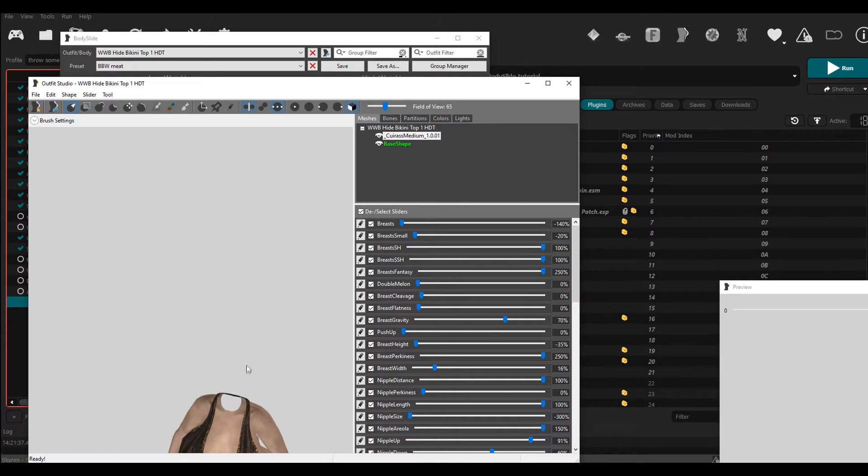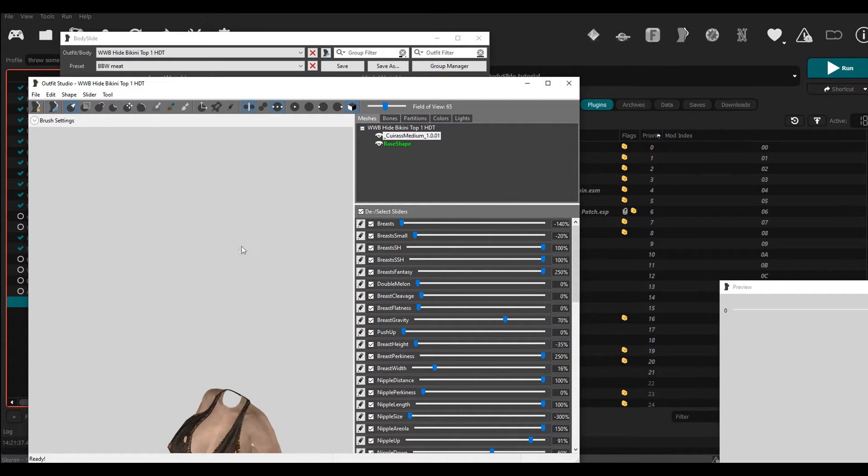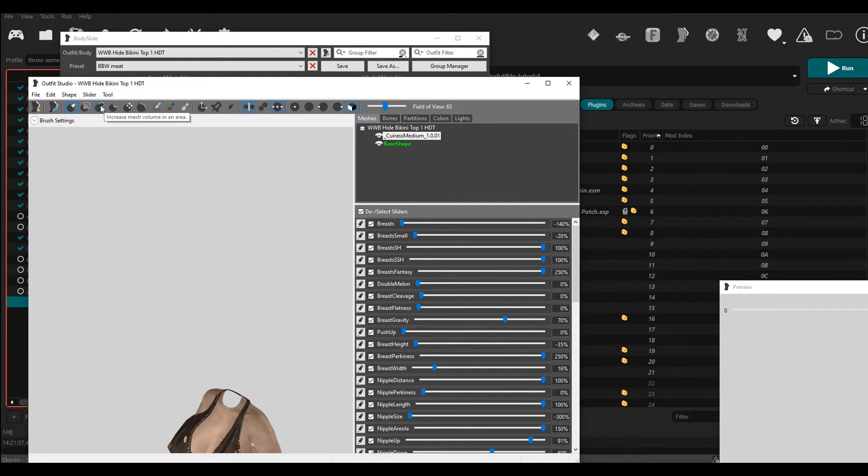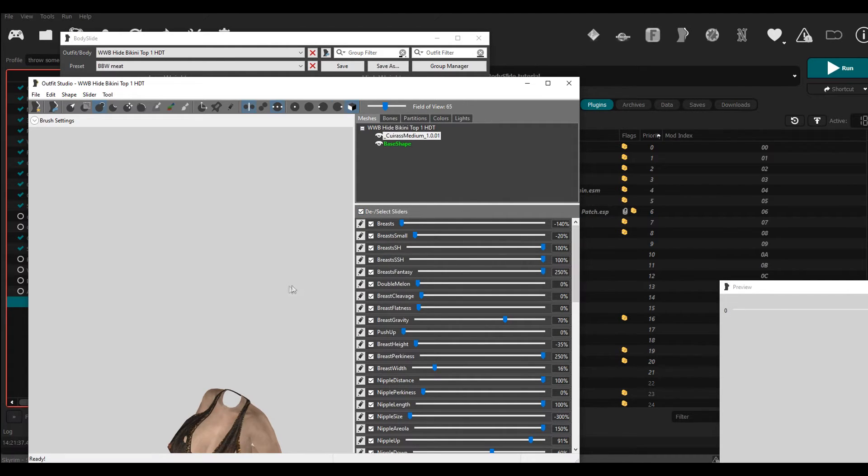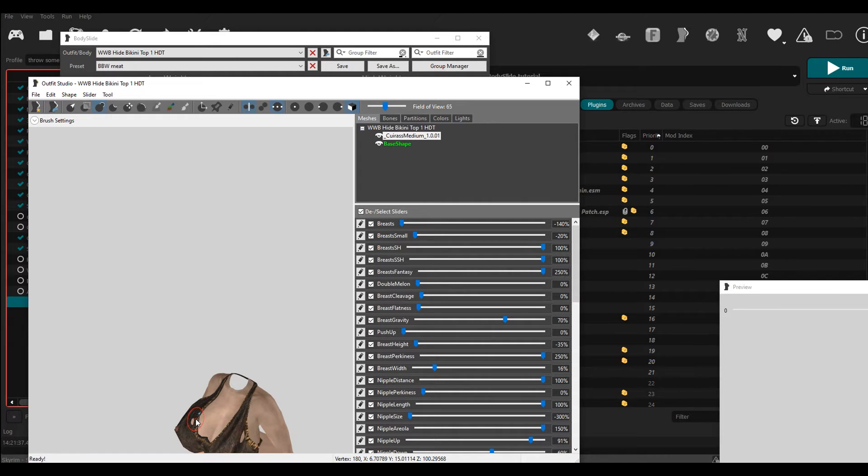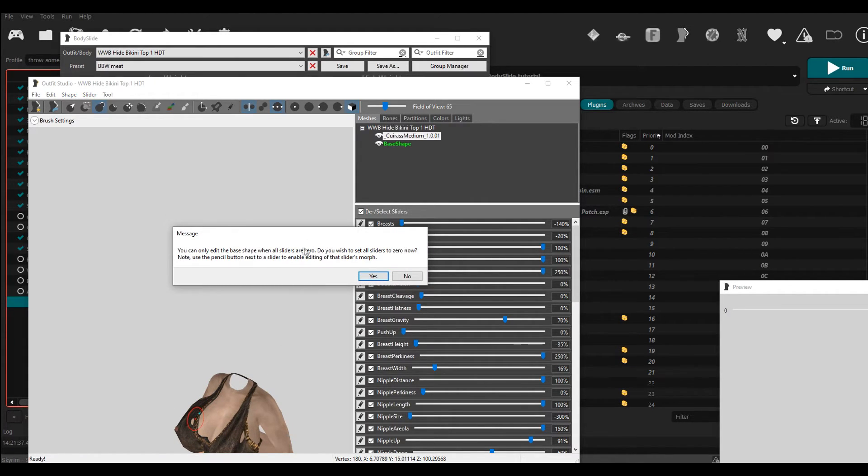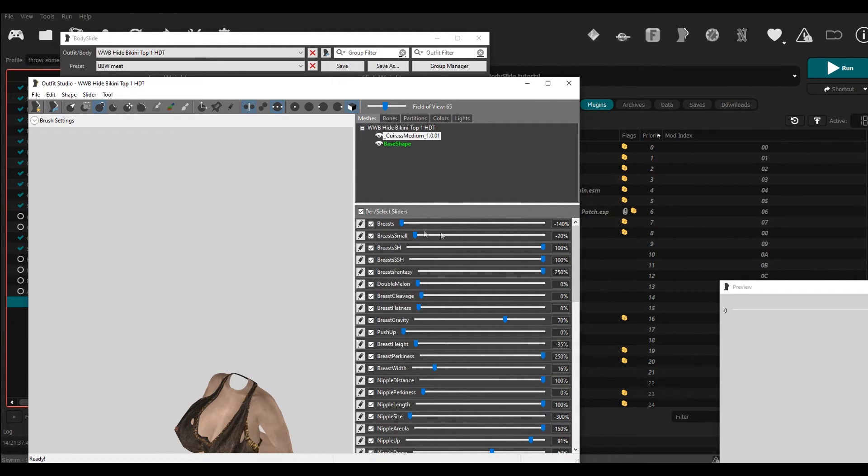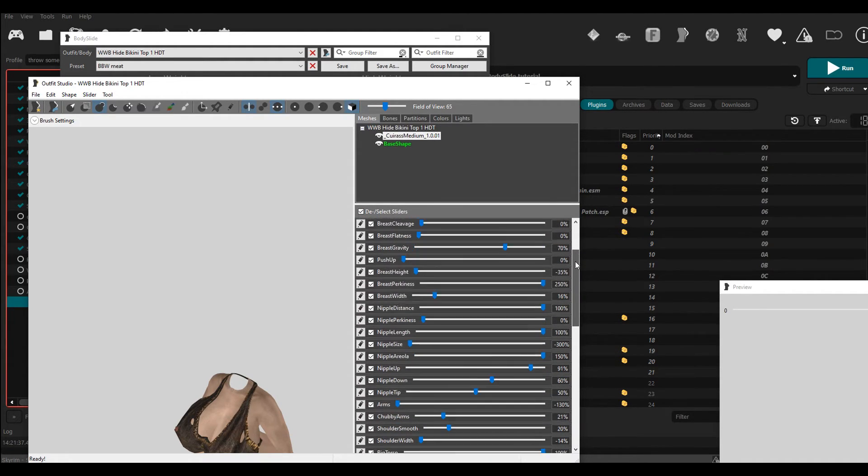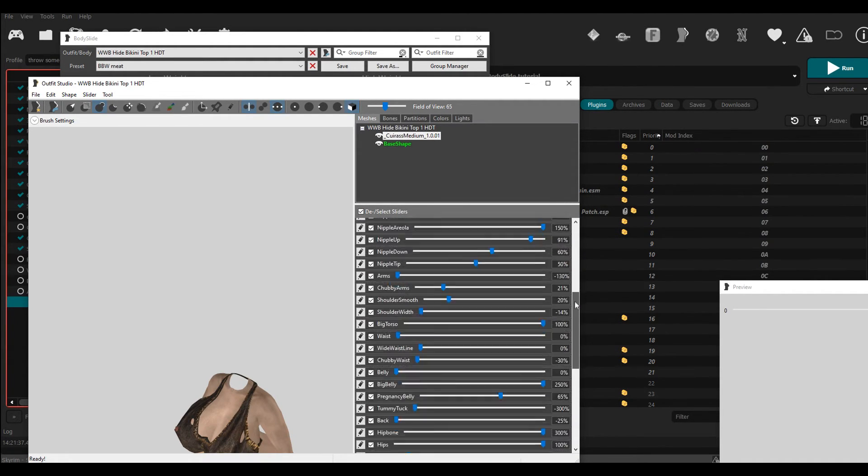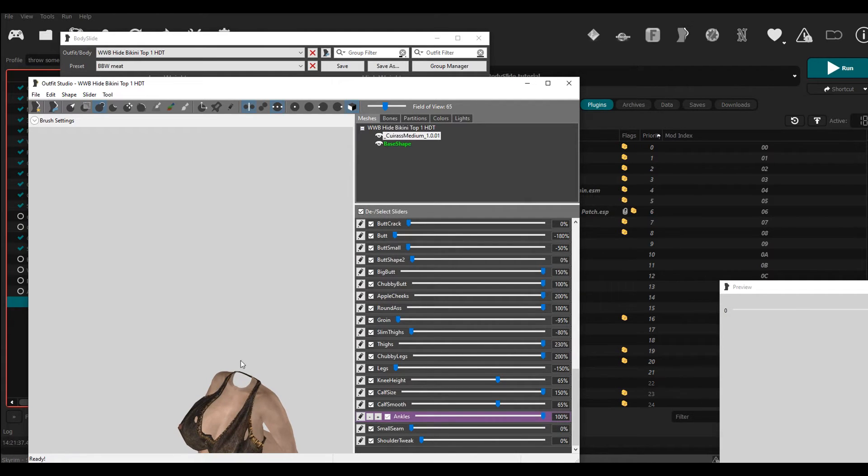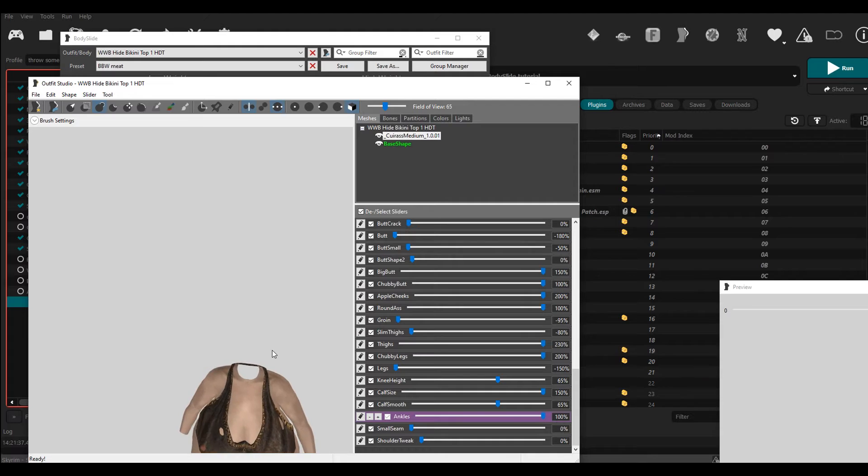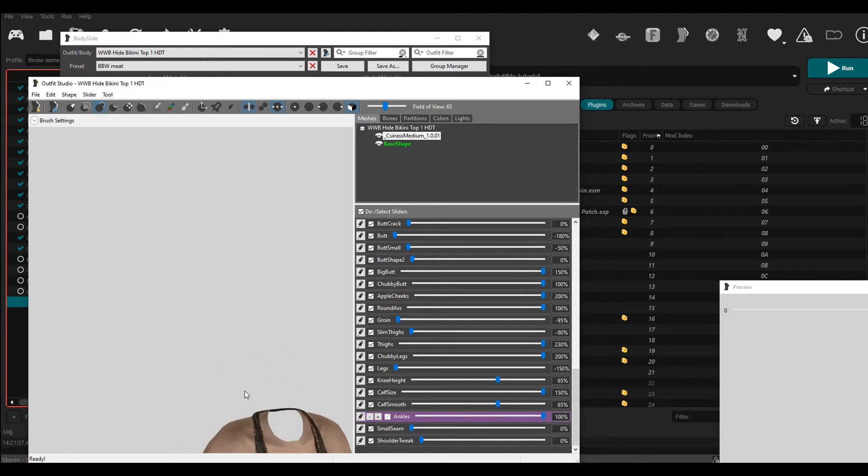So what you're going to do is you're going to come over to this tab up here where it says increase mesh volume in an area. You're going to click that. Then you're going to come over here and you're going to make sure that the armor is clicked like that, the curious medium top. And then right here you have to pick one of these sliders, because if you try to increase the mesh without clicking one of them you get this error. So I don't know how to avoid that. I basically just pick no and I just pick something in here that doesn't, you know, impact the body too much. So I usually like to go for ankles. So I check the ankles like that. So now once that's done we can start increasing the mesh volume in certain areas.